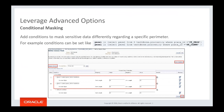Conditional masking provides the ability to arrange masking formats according to different conditions. For example, when masking a column of unique identifiers, identifiers belonging to one category (e.g., IT pros) can be masked using a specific value format, while those belonging to another category (e.g., SQL users) can be masked using a different format.